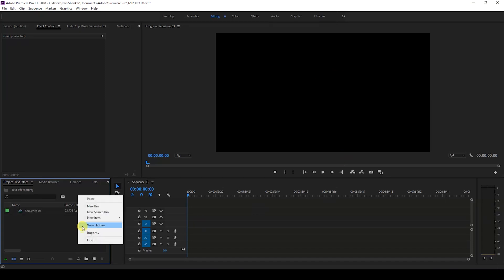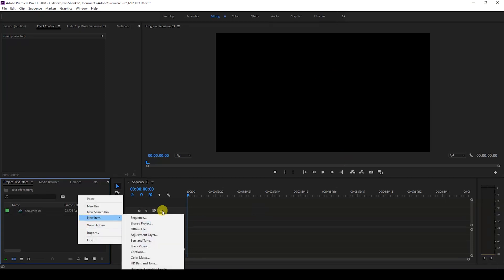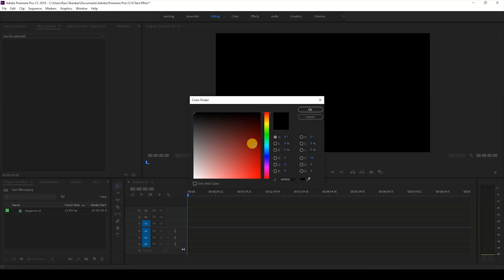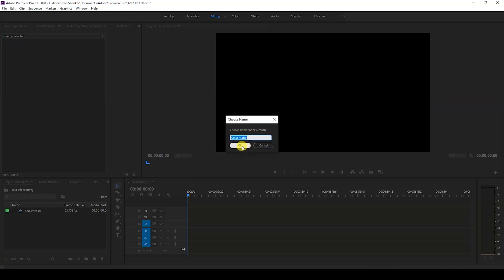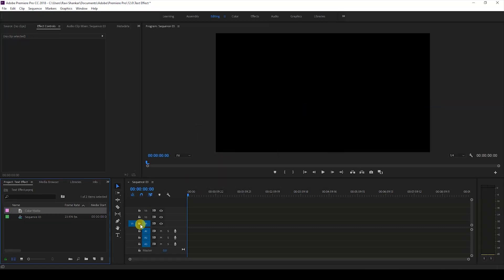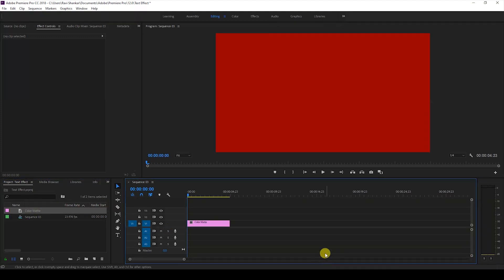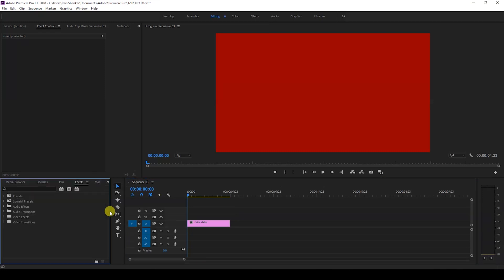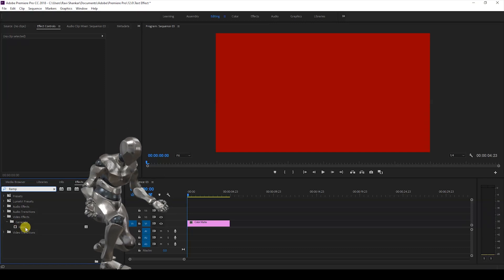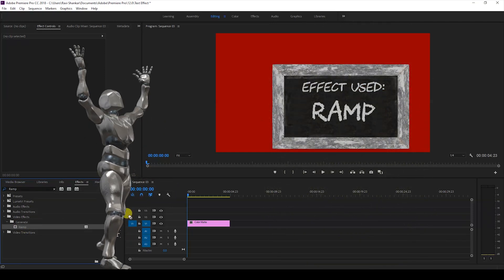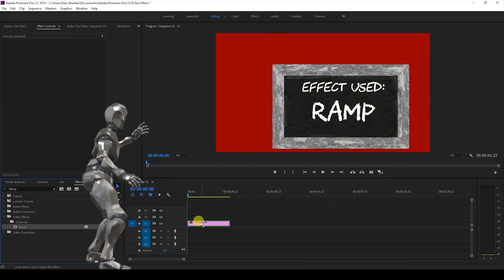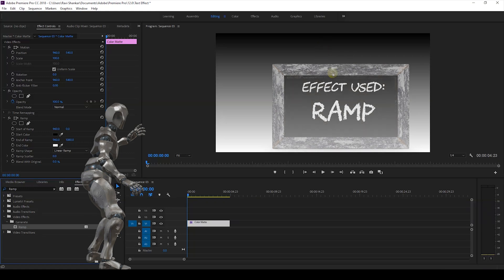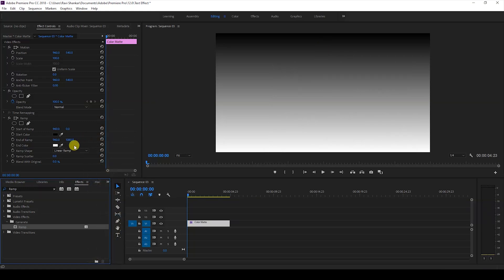To do that I'll create a new item called color matte, this can be any color, and I'll just hit OK. Drag the color matte effect onto our timeline and I'll go to the FX panel and type in ramp. You have this ramp effect in the generate folder and drag this ramp effect onto your color matte like this.